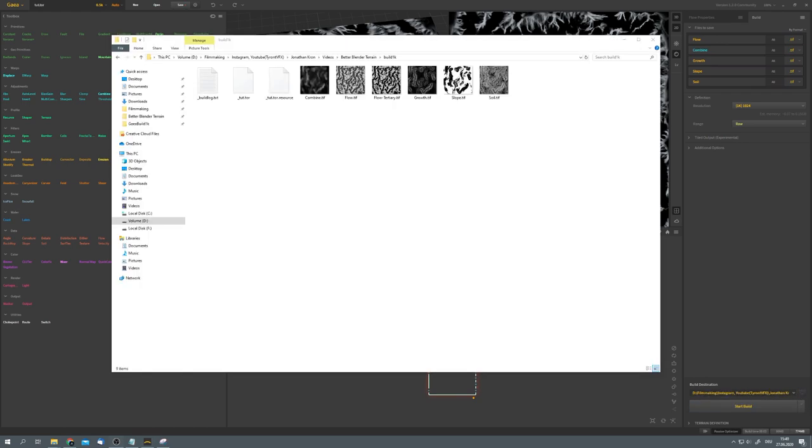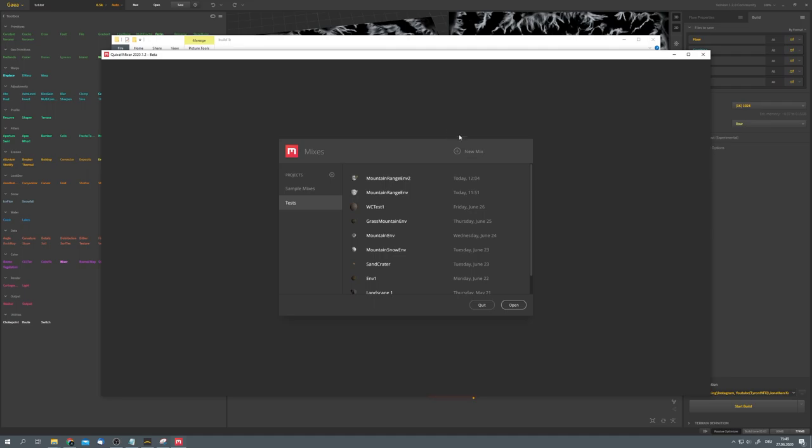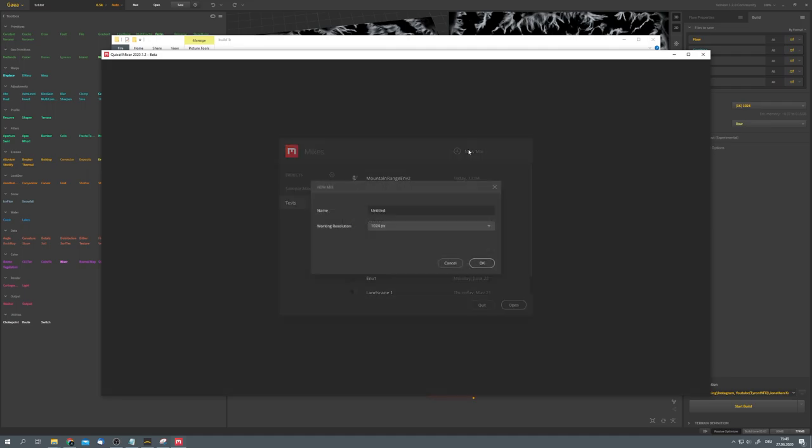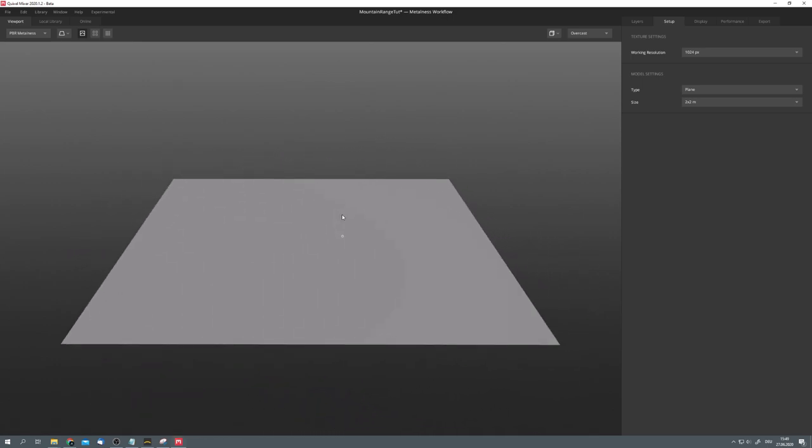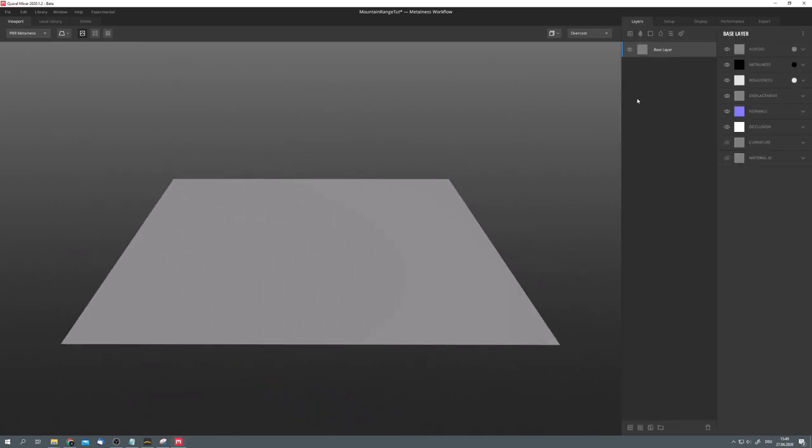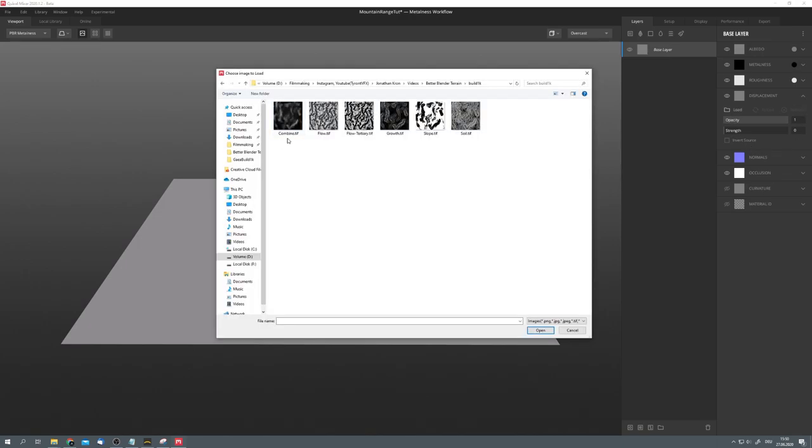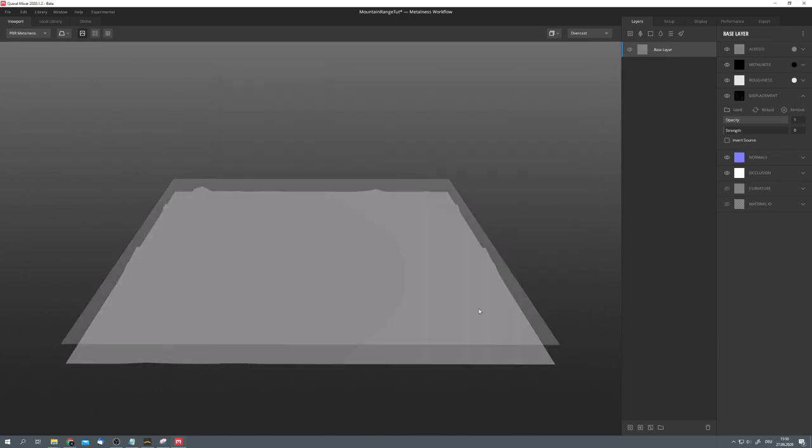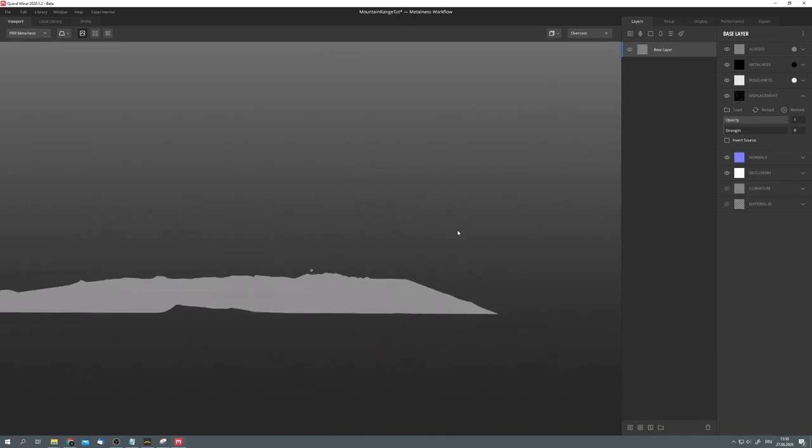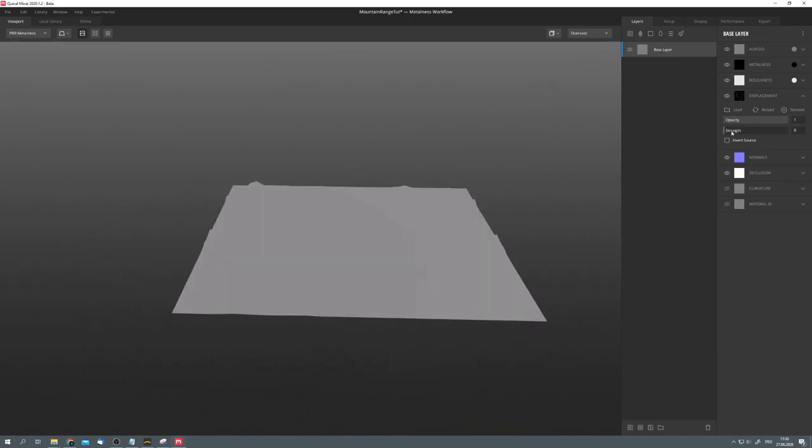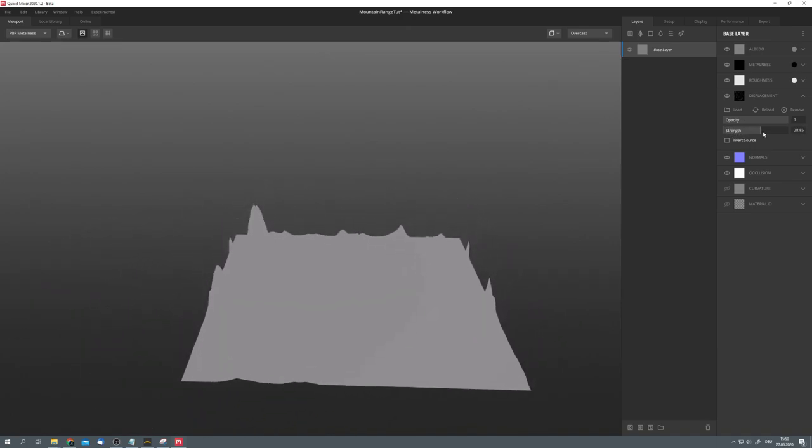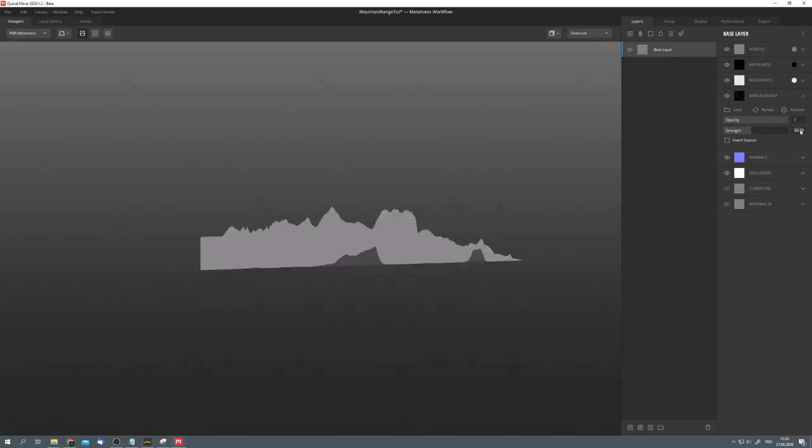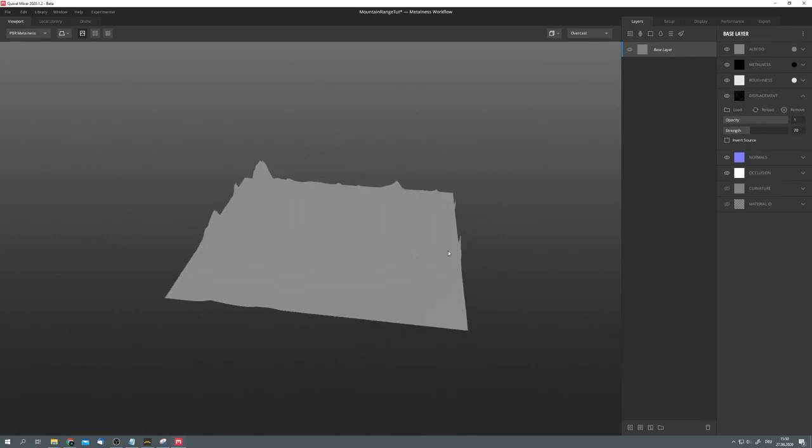Once the build is done, we can open Mixer to texture our terrain. Okay, let's create a new mix right here and call it whatever you like. I will be working in a working resolution of 1042 pixels, but you can change that later. This now is our environment. First, let's go to Layers and in the Base Layer node, under Displacement, let's load our combine.tiff height map. Open it and you can see that the displacement is very low, but we can adjust the strength value to, in my case, for example, 20.